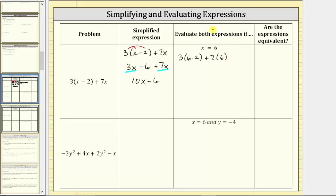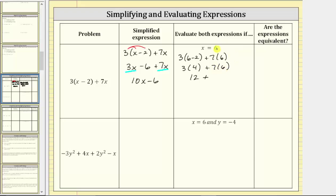Following the order of operations, we simplify inside the parentheses first. This gives us three times the quantity six minus two, which is four, plus seven times six. The next step is to multiply. Three times four is twelve, and we have twelve plus seven times six, which is 42. Twelve plus 42 is equal to 54.